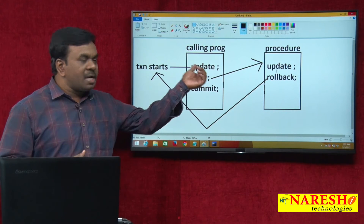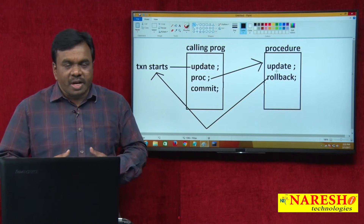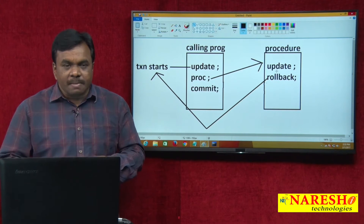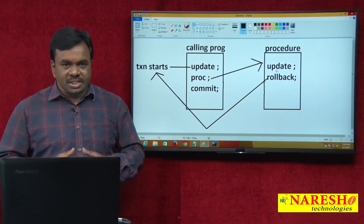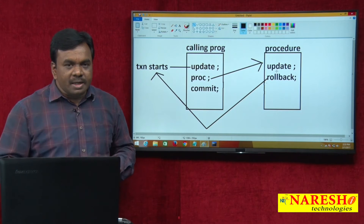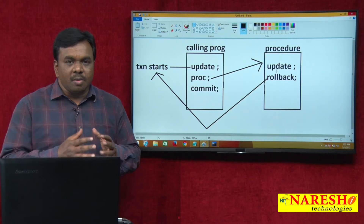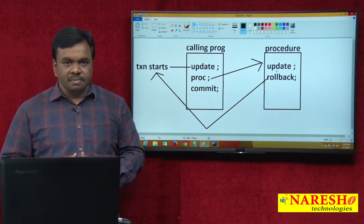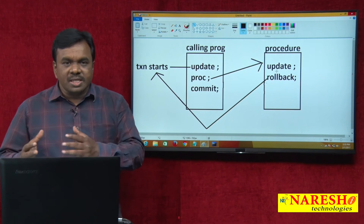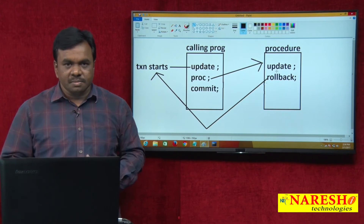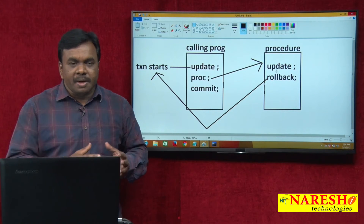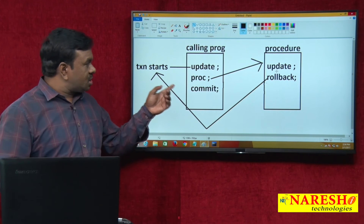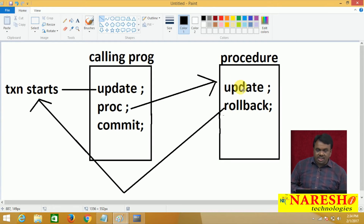When you submit a DML command to the Oracle server, Oracle starts a new transaction. So when the update command is submitted from the calling program, Oracle starts a transaction. When you call the procedure and control goes to the procedure, there is also an update command inside it. But Oracle will not start a separate transaction for the procedure — it executes as part of the main program transaction.